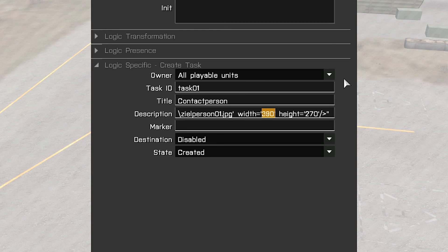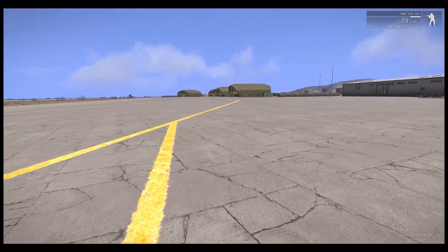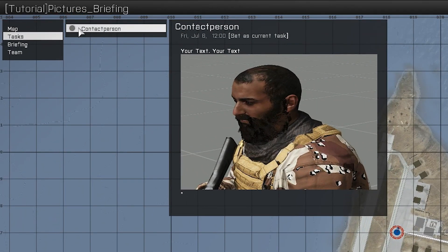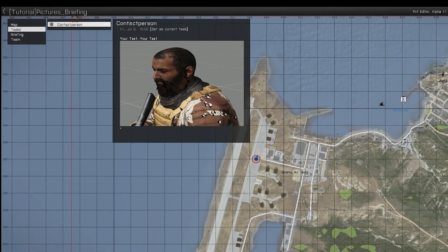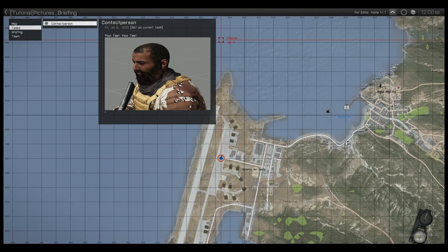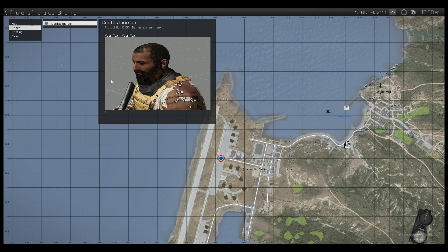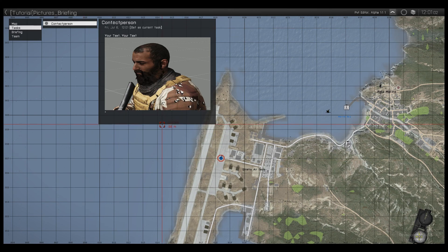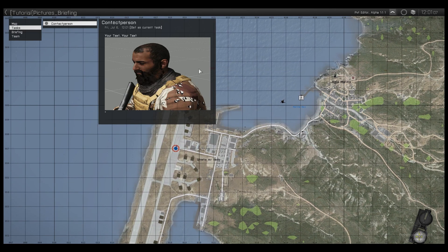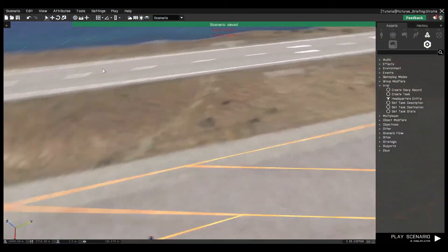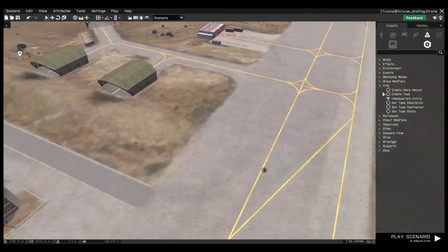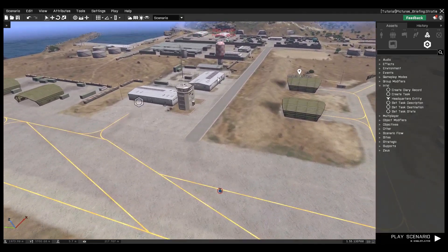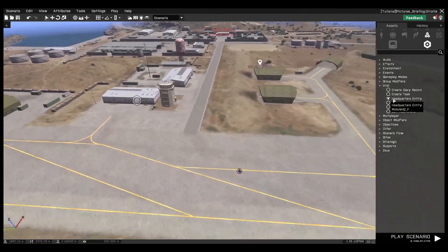Now we check the function. We press the M key and we see the contact person is here, your text, and now the image. You can add a lot of images in the briefing, and also in the task. More images or text - that's your choice. You can set this in diary records. This function works correctly in all points of the diary records.